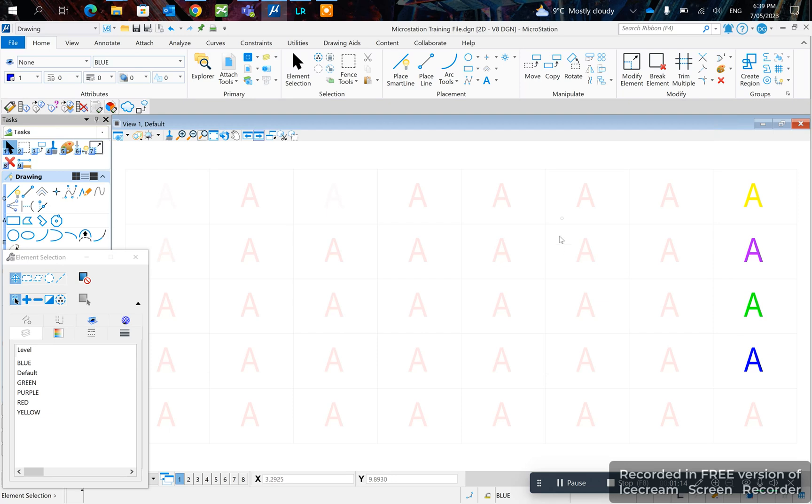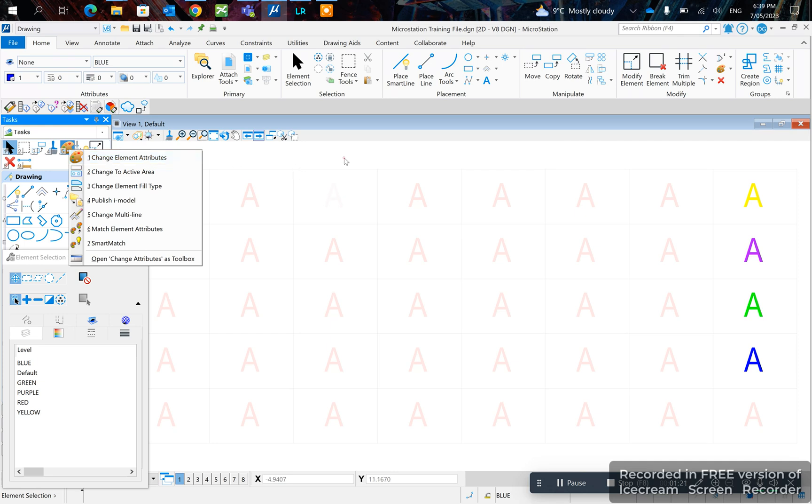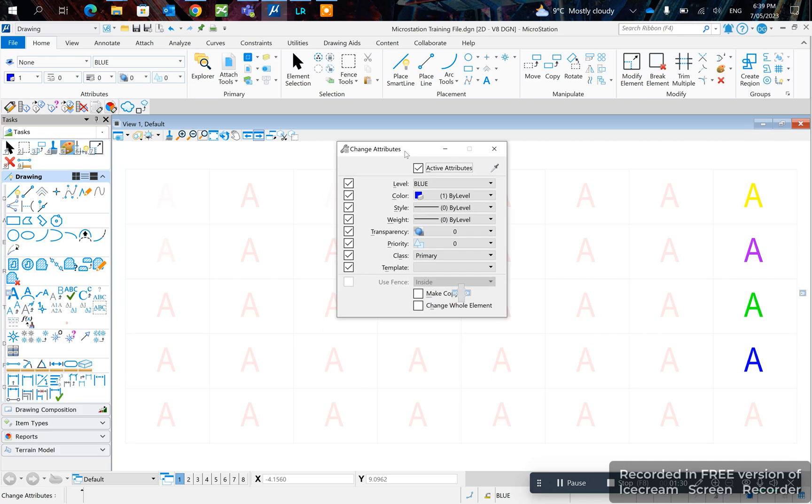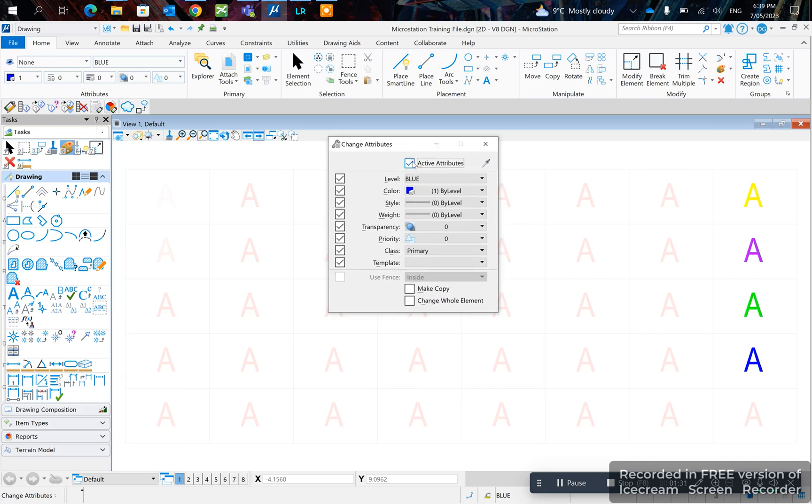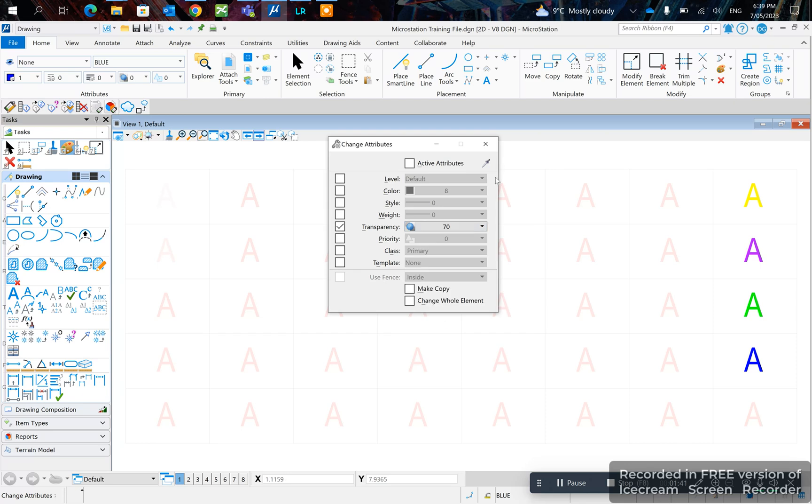There is also another method, which is the third method, that is by change element. So you go to your home tab and you click here, change element attributes. Untick all these because you don't necessarily want to change the level or the color or the style, change the transparency. And you pick your transparency value and just like that.